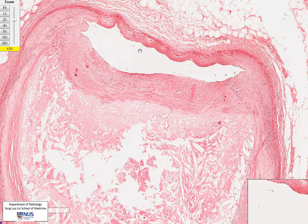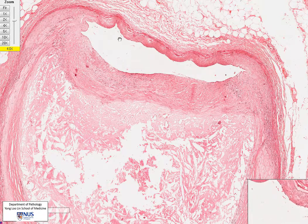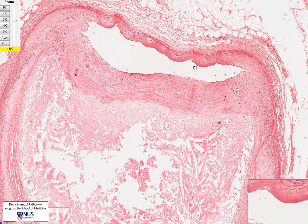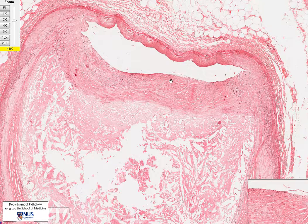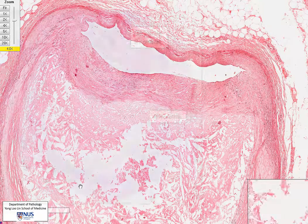And when there is thrombosis, this already narrowed vessel can actually become completely occluded, giving rise to myocardial infarction.